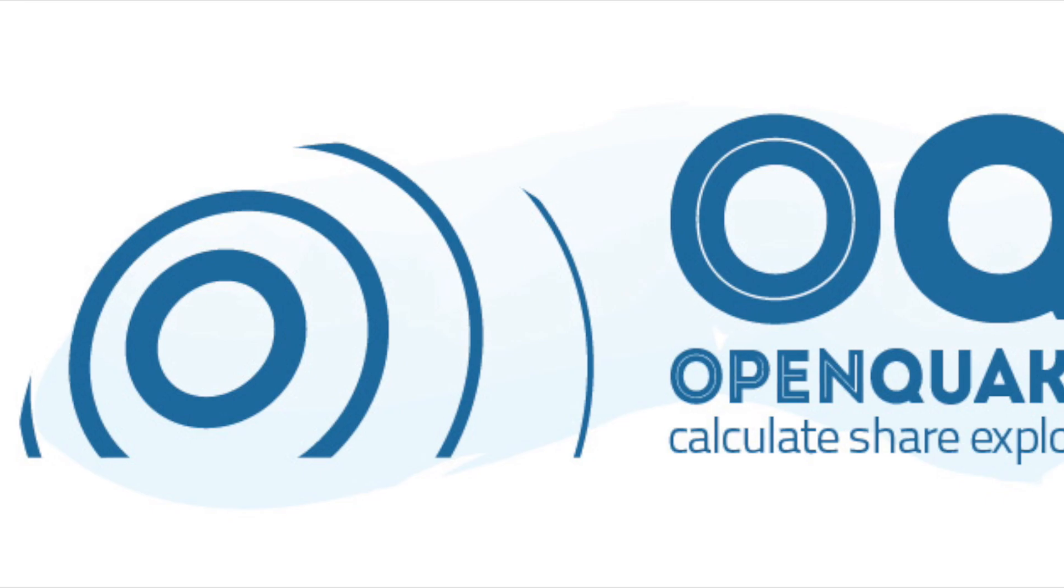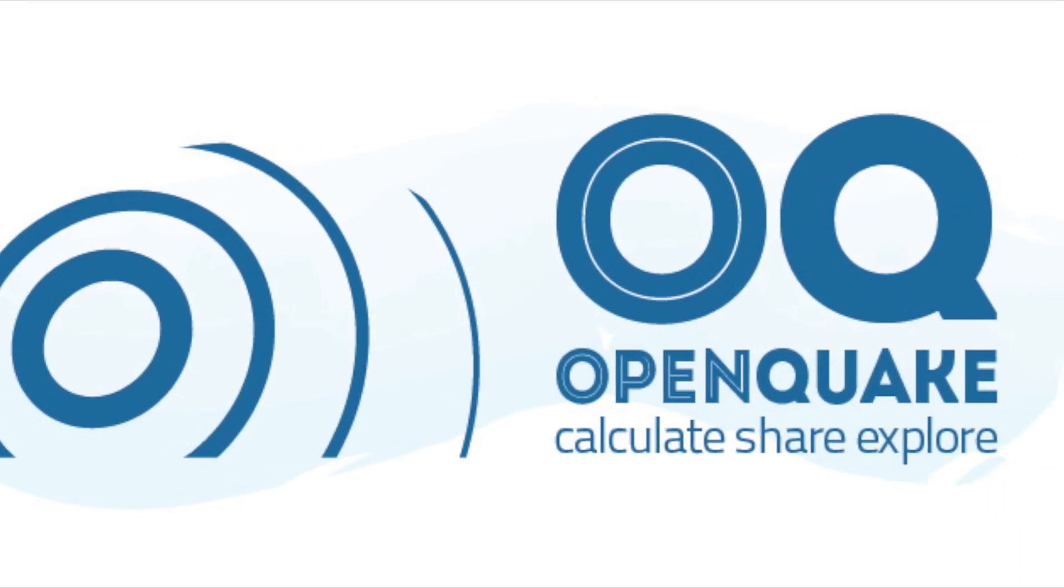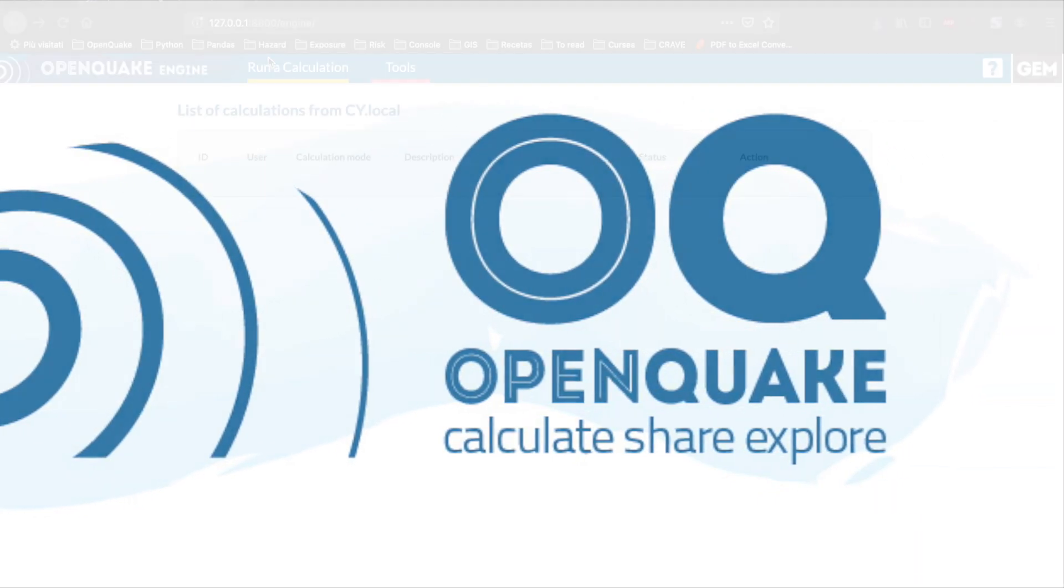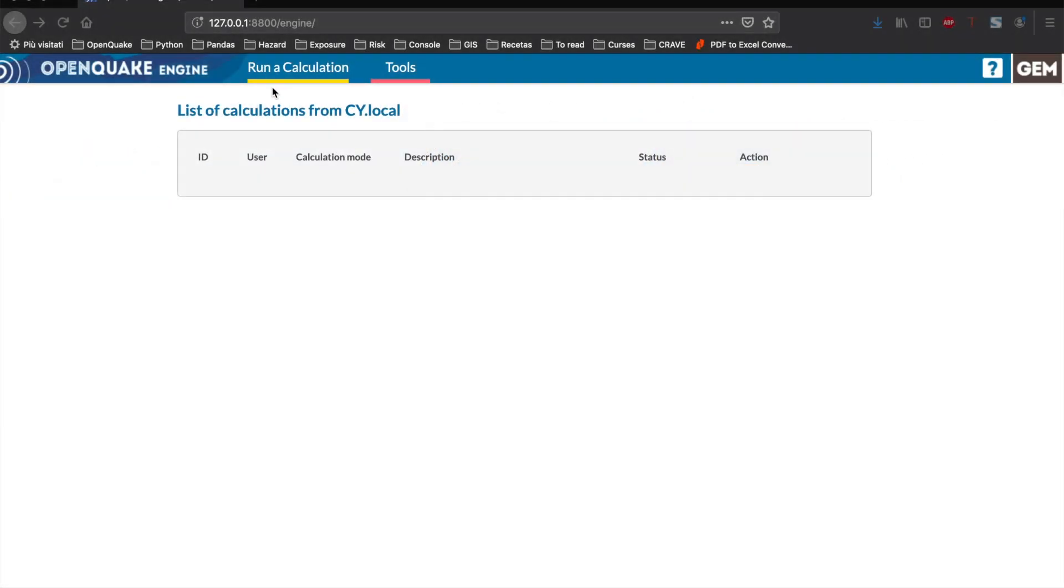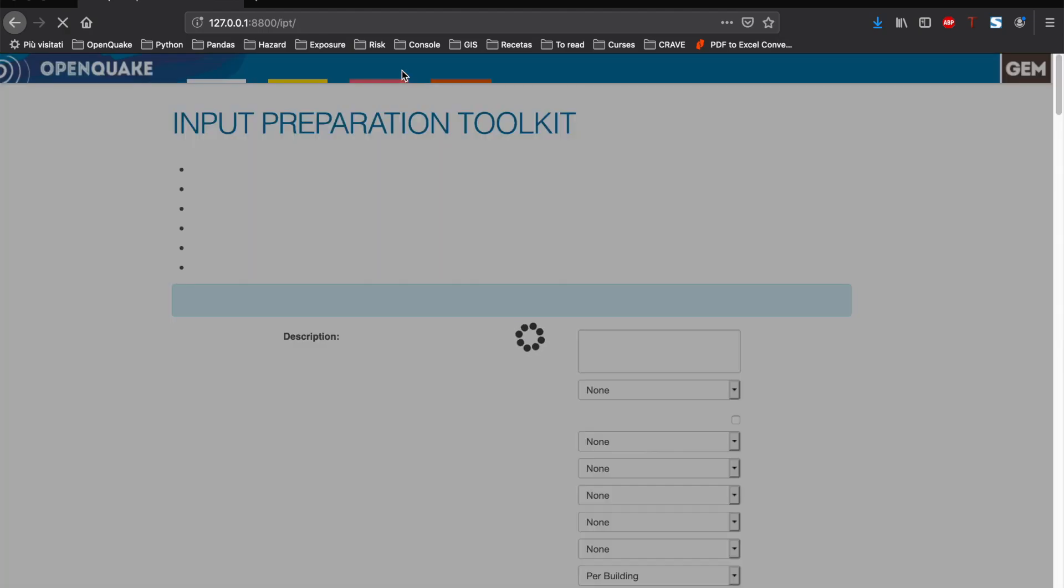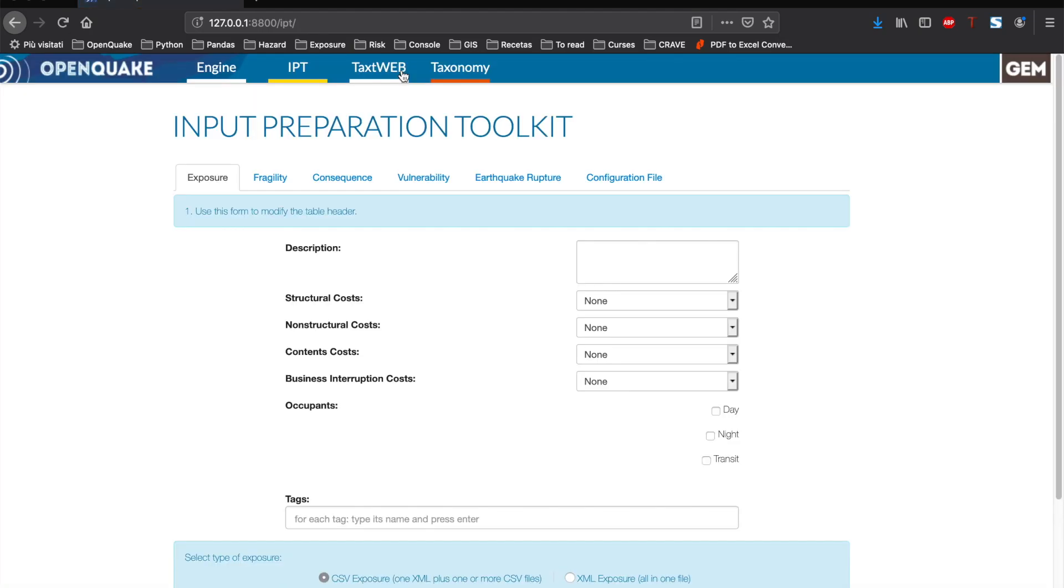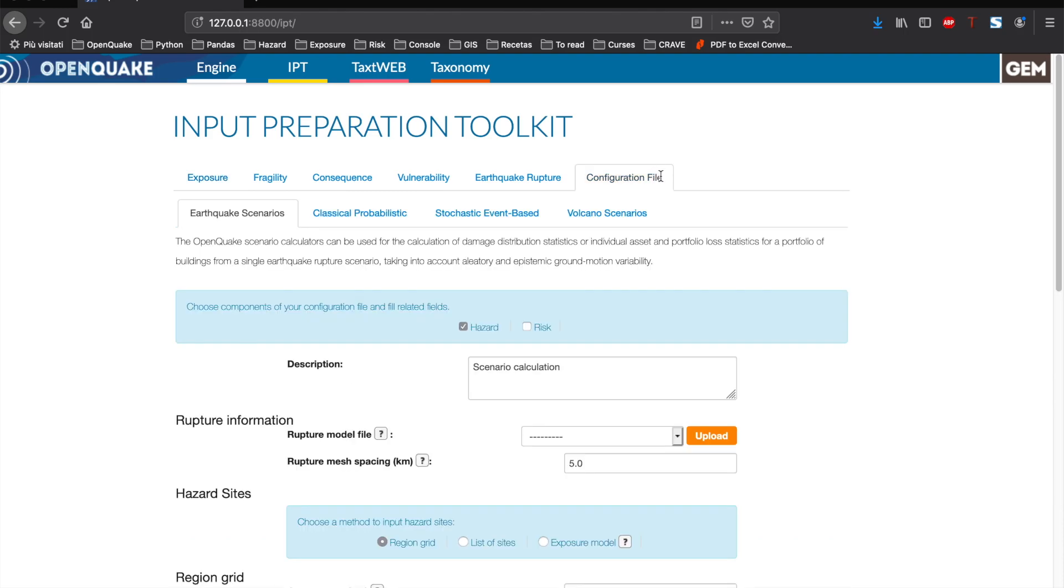Now let's move to the OpenQuake tools. In the user interface, you have the option to run a calculation or press the tools button. One of the available tools is the input preparation toolkit that will help you to prepare the required input files in the OpenQuake format. This tool can be used to prepare files for earthquakes and volcano risk calculations.